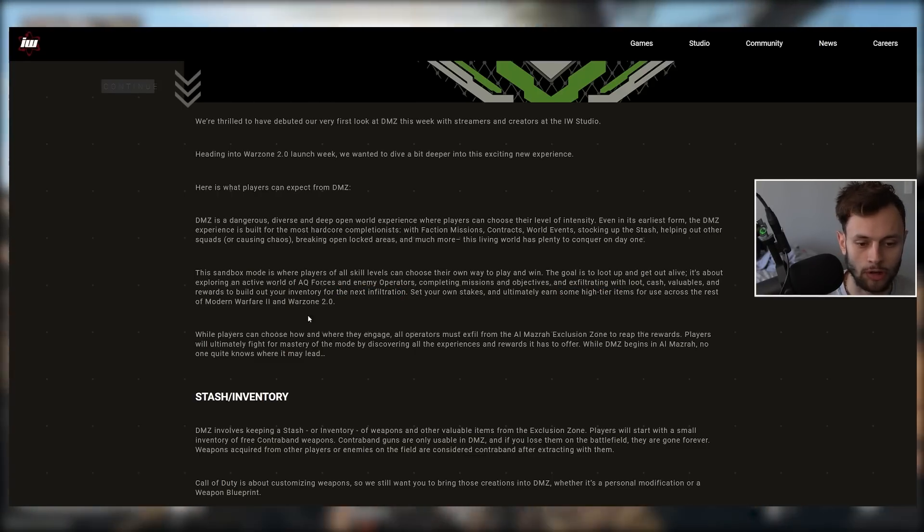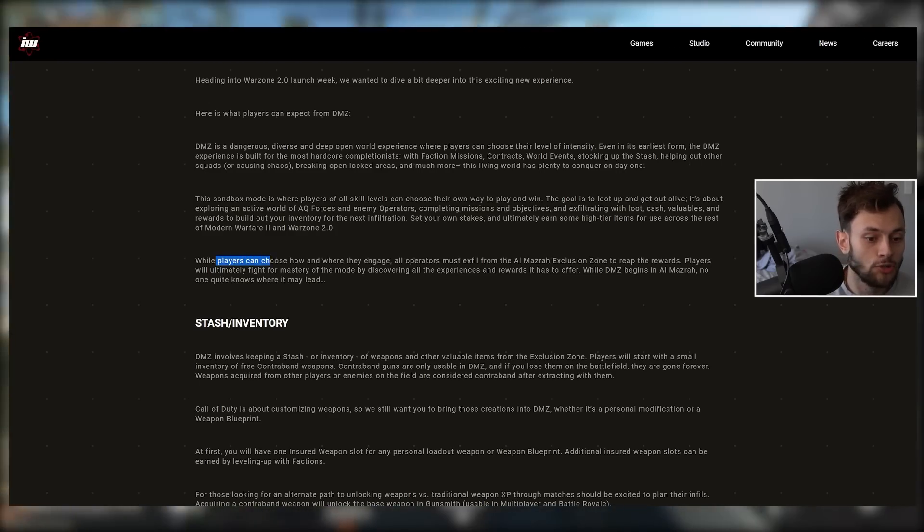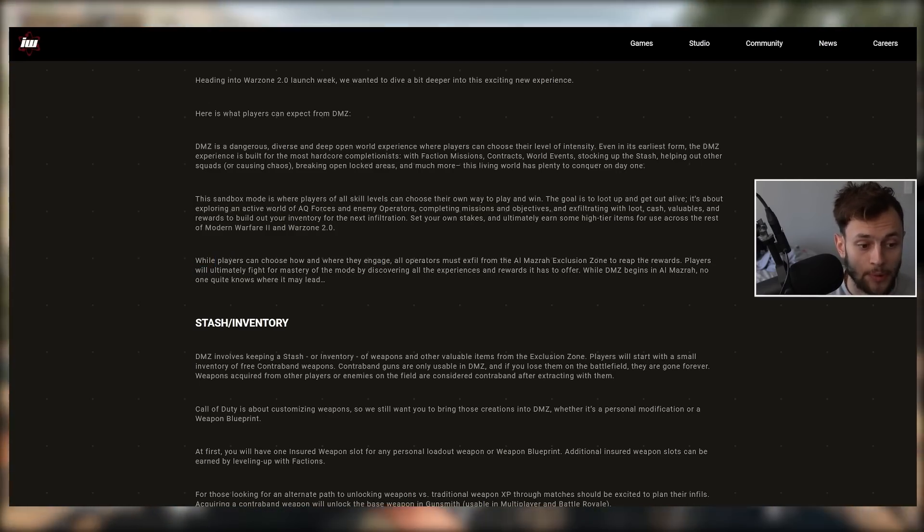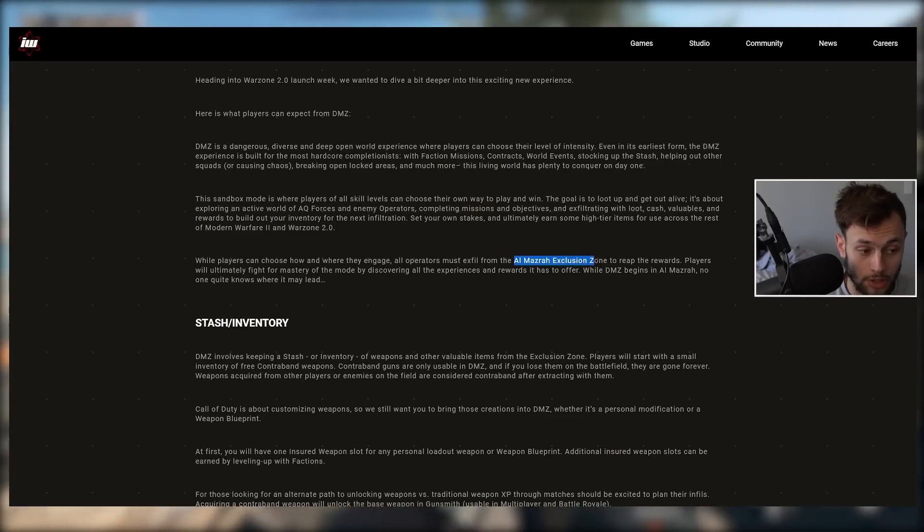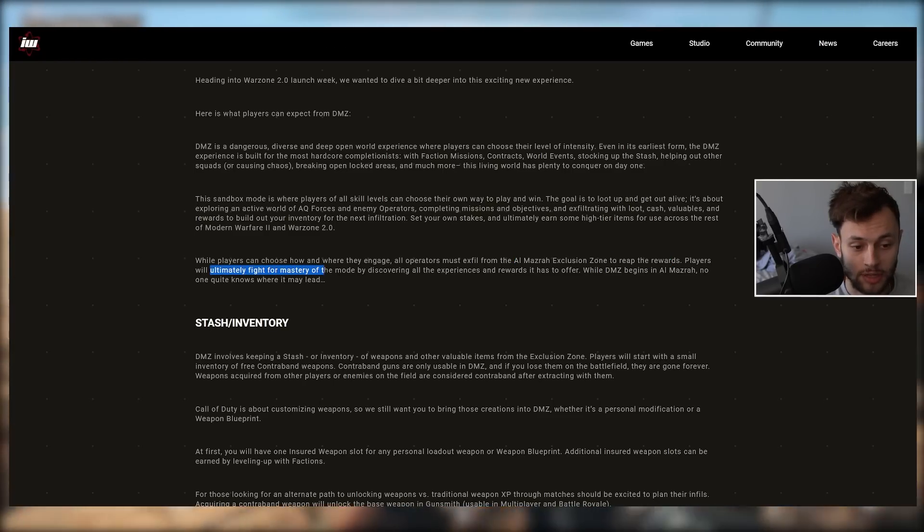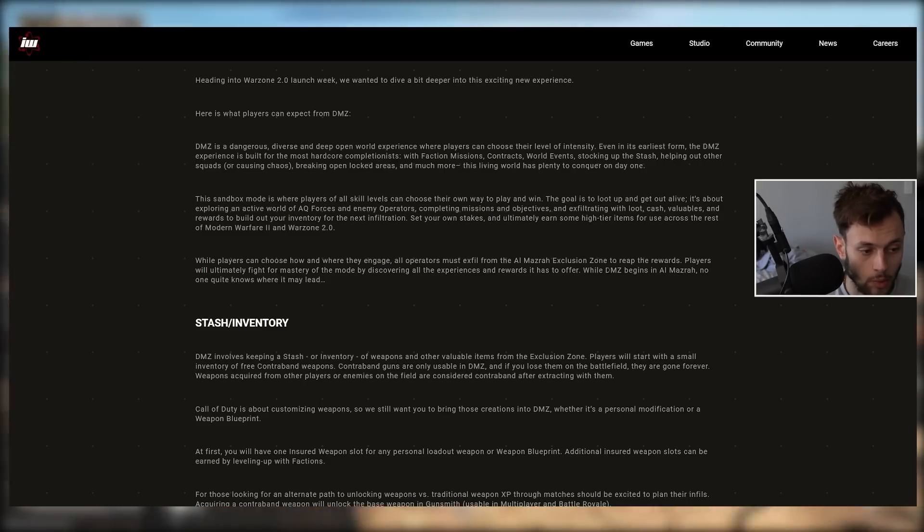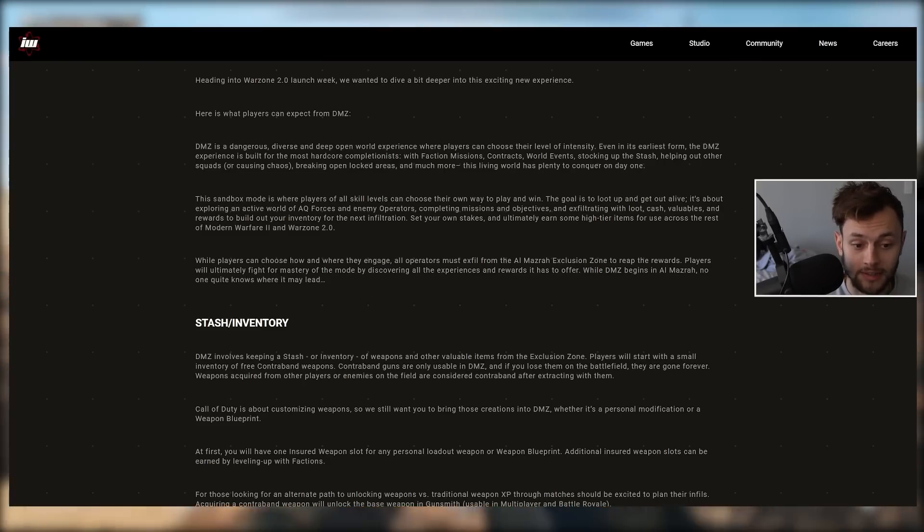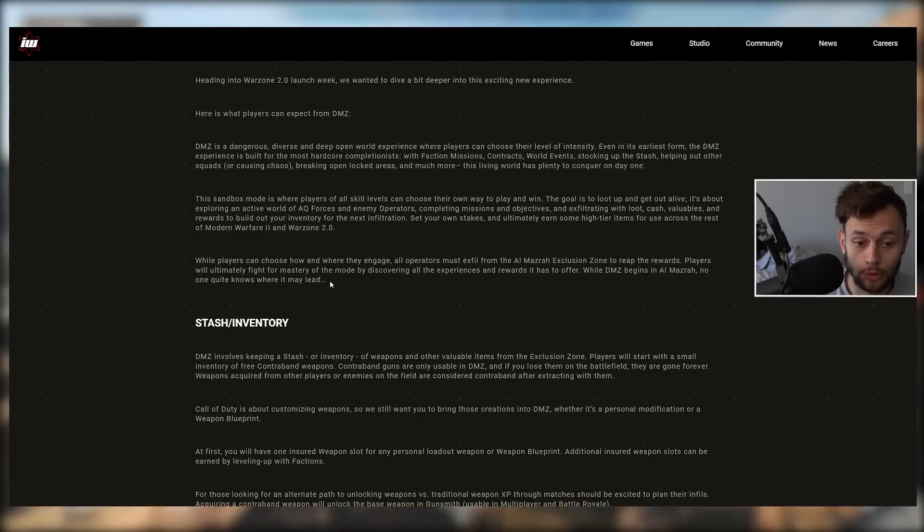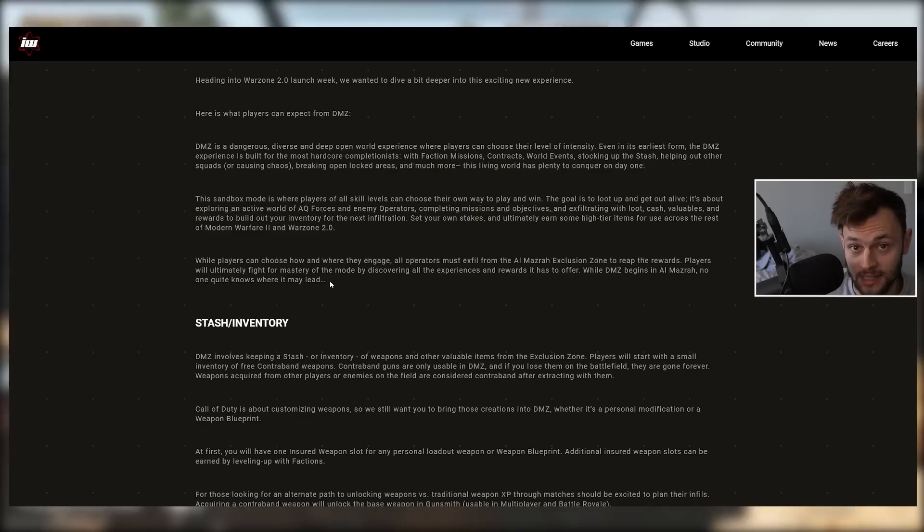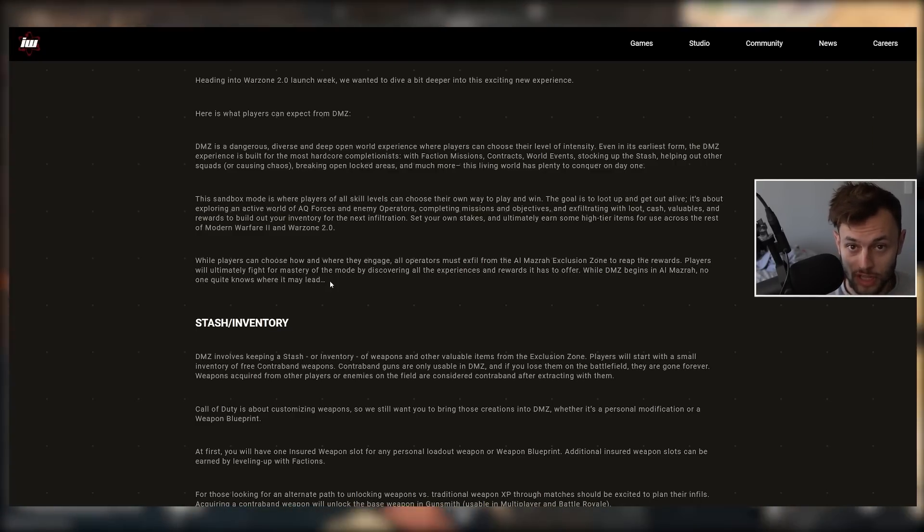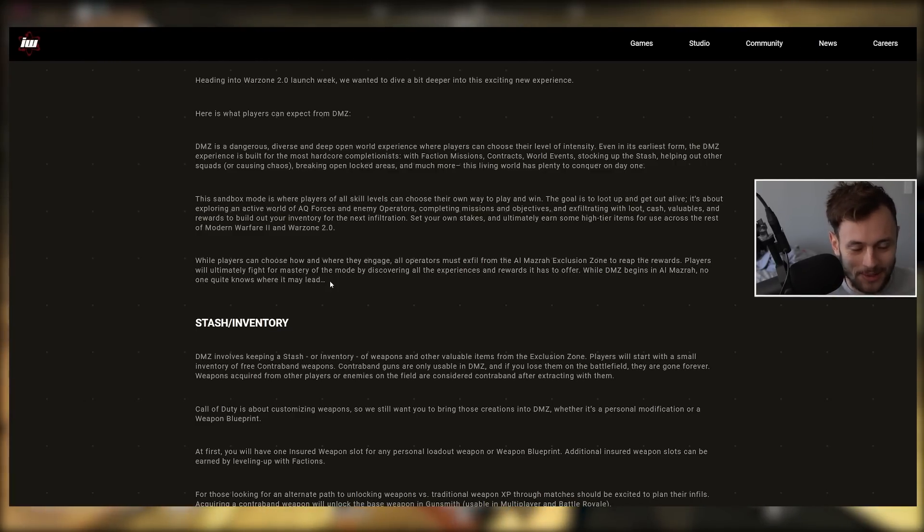You can set your own stakes and earn high tier items for use across the rest of MW2 and Warzone 2. All operators must exfil into the Almazra Exclusion Zone to reap the rewards. Players will fight for the mastery of the mode. While DMZ begins in Almazra, no one quite knows where it may lead. Again, hinting at a further evolution of DMZ outside of Almazra map, maybe to Las Almas or other regions, maybe to Verdansk.